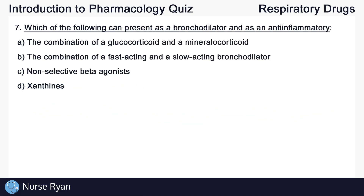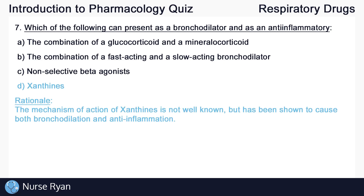Question number seven. Which of the following can present as a bronchodilator and as an anti-inflammatory? The answer here is D, xanthines. The mechanism of action of xanthines is not well known, but has been shown to cause both bronchodilation and anti-inflammation.